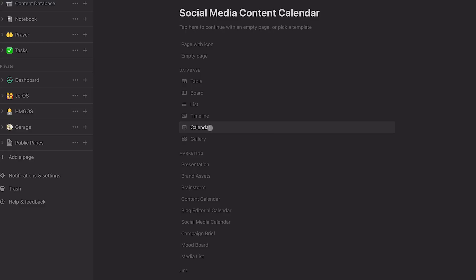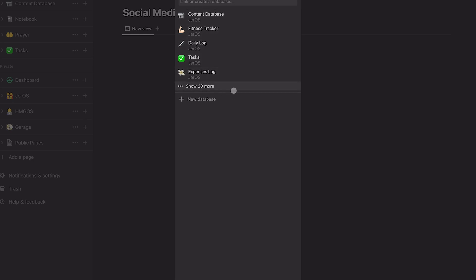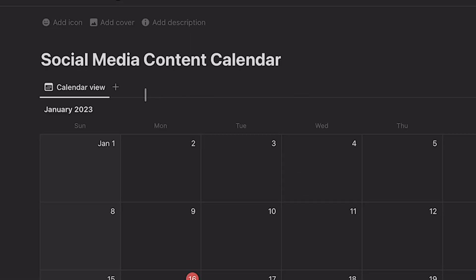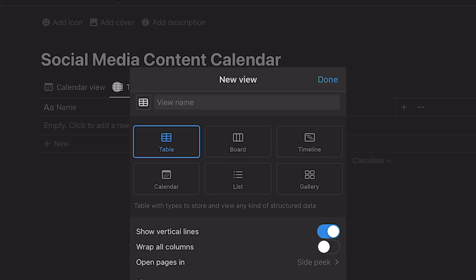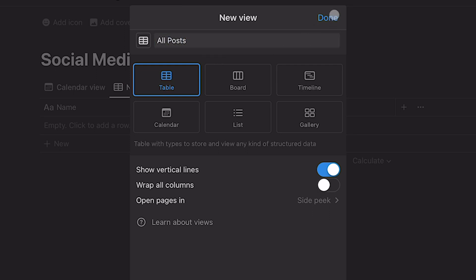But we're going to go with the traditional calendar. So I'm going to set up a calendar here. It's going to want to connect it to a database, but we want to set up a new database. So I just clicked on new and it's automatically creating that new database called social media content calendar. And you can see we have a blank calendar, which is great. I'm going to add an additional view here, which we're just going to call the table view, or we'll call this all posts and a table view and hit done.